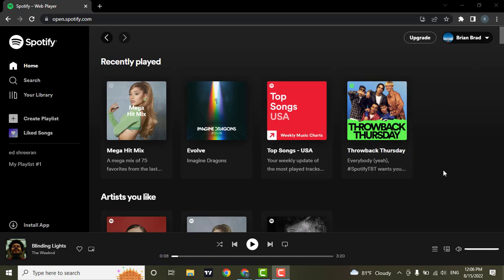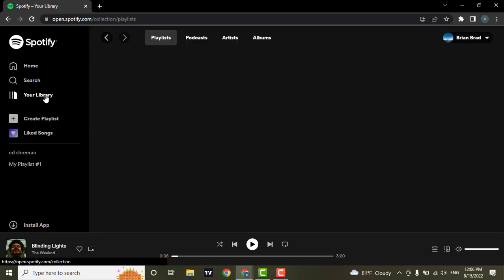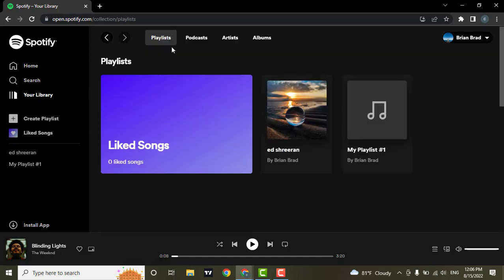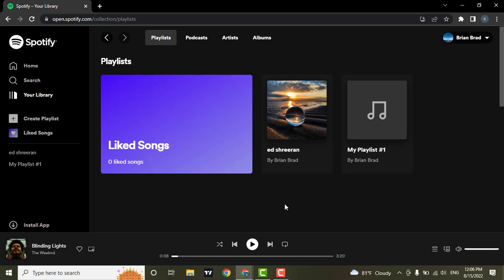Now you need to go over to the library section, and on the playlist section, you will see all of your playlists that you have created. For example, if you want to delete a playlist that you don't like.